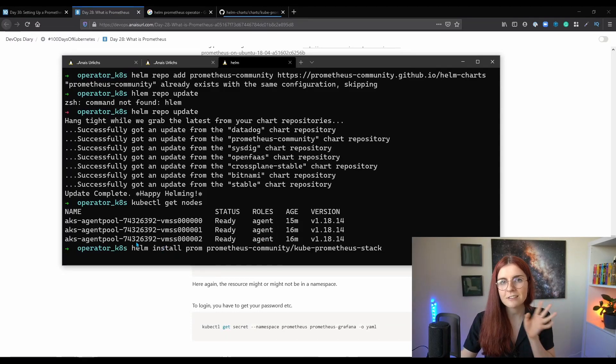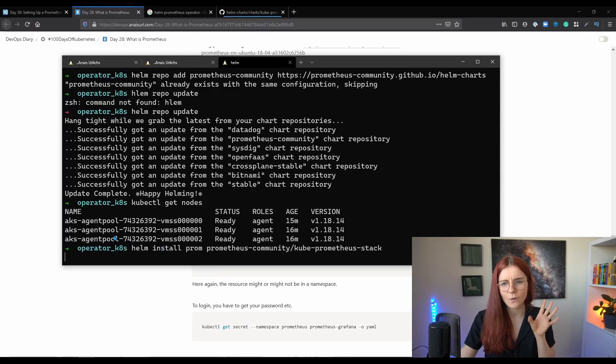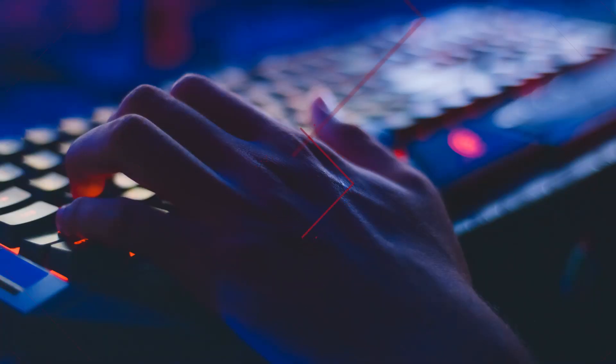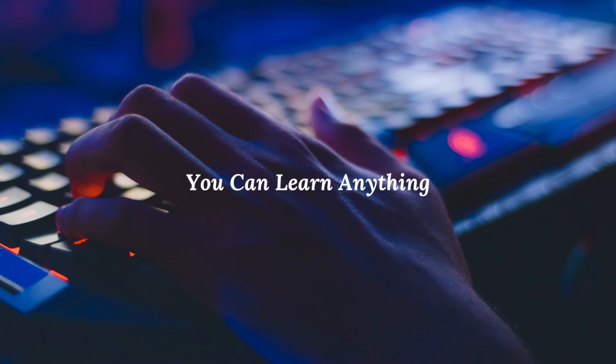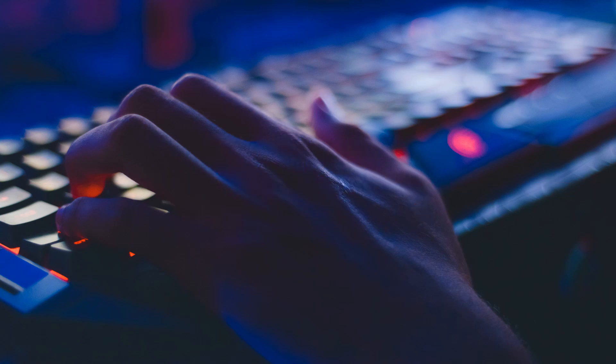We're going to install this, and this is more like a walkthrough video on how you can actually do it, how you get everything done. Hello there and thank you for joining me for another day of 100 Days of Kubernetes, the challenge where we aim to learn something new related to Kubernetes across 100 days.